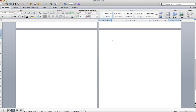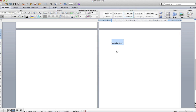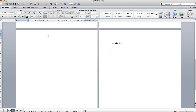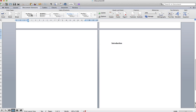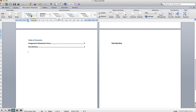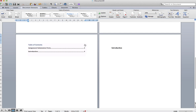We'll put in 'Introduction' and make that Heading 1 — this is where we'll start writing. The previous page is for our table of contents, so we go to Document Elements and insert the table of contents. You'll see the page numbers are wrong here, but we're going to fix that now.